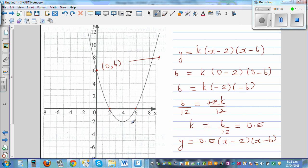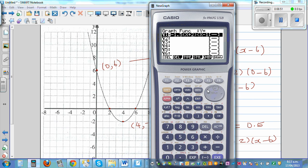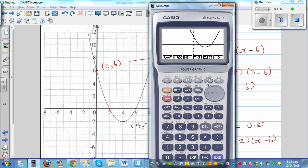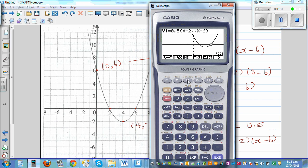Let's confirm these points. Typing in 0.5(x - 2)(x - 6): the y-intercept is 0 comma 6, the x-intercepts are 2 comma 0 and 6 comma 0, and the minimum is 4 comma negative 2. The answer is correct.